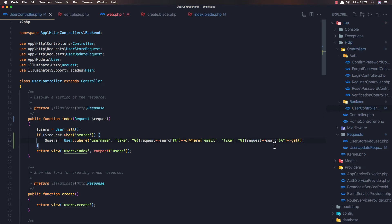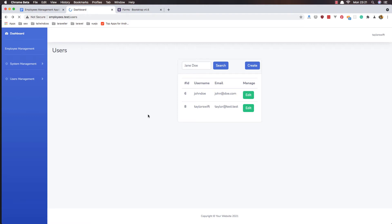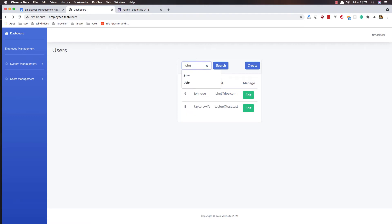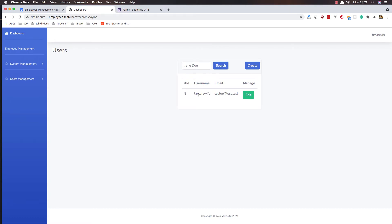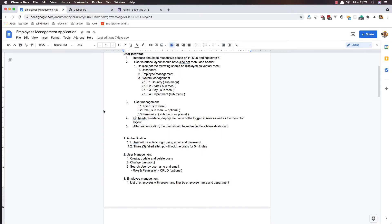Save and refresh. Search for 'job' — we have one result. Search for 'taylor' — now we have Taylor. That's it, we've added the search user by username and email functionality.